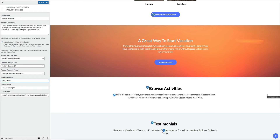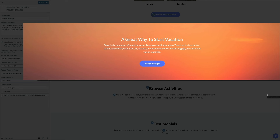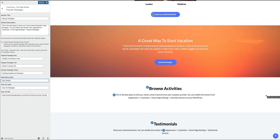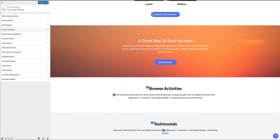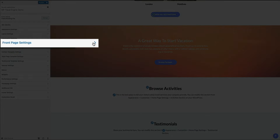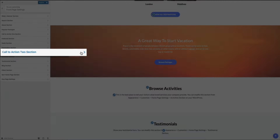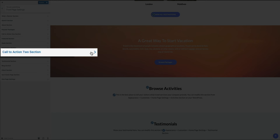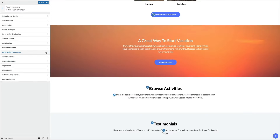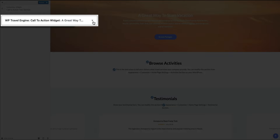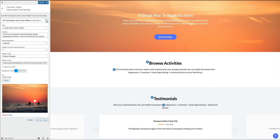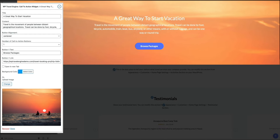There are two call to action sections that don't have pencil icons. To edit them, click the back arrow in the upper left of the customization menu twice to return to the first section, then click the front page settings tab and find the call to action tabs — there will be two. Select call to action one or call to action two depending on which you're editing. From here you can change the title, text, call to action button, image, and link, giving you creative freedom over your homepage design.